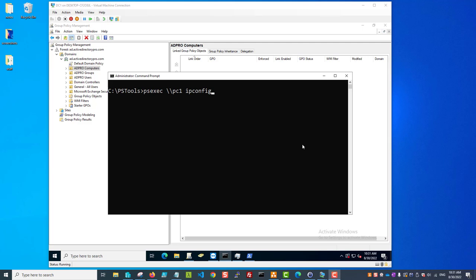In this video, I'm going to show you how to use the PSEXEC command to execute remote commands and processes on remote computers. This is very useful when you need to troubleshoot a remote computer, get some information, copy files - you can even install software with this utility. It just comes in very handy to remotely troubleshoot computers.